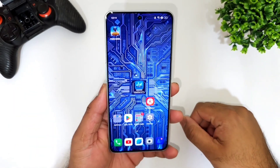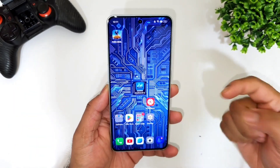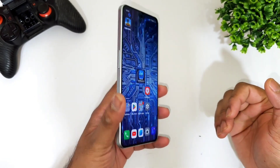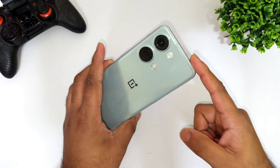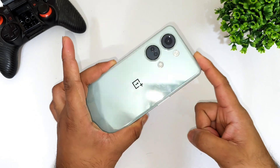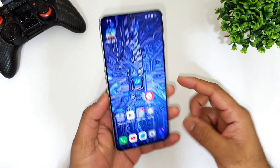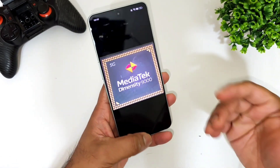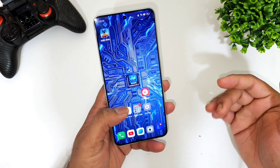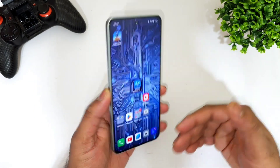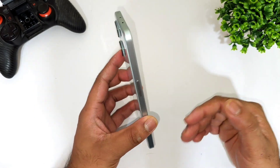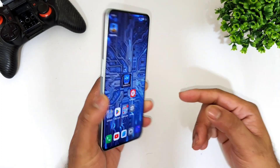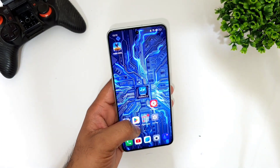Hello everyone, welcome back to channel Sightacre. In this video I am going to talk about the different graphics settings in the BGMI mobile game on the OnePlus Nord 3, which has got the Dimensity 9000 processor. We'll try to find the different graphics settings and see what is the maximum graphics settings you can play on this device.